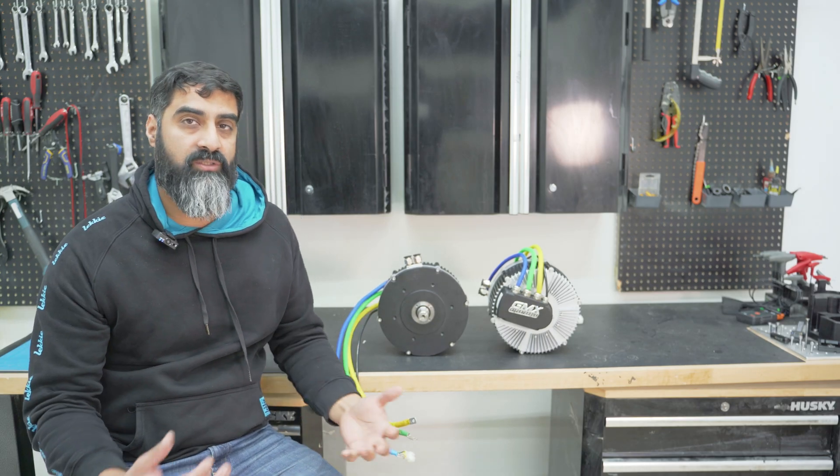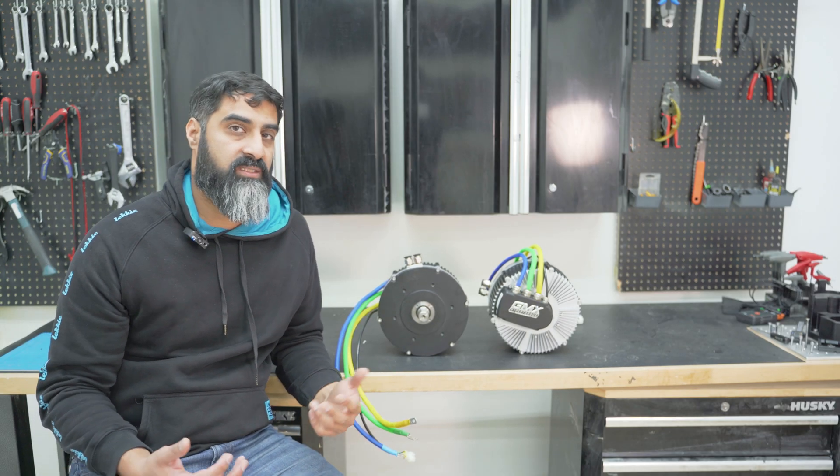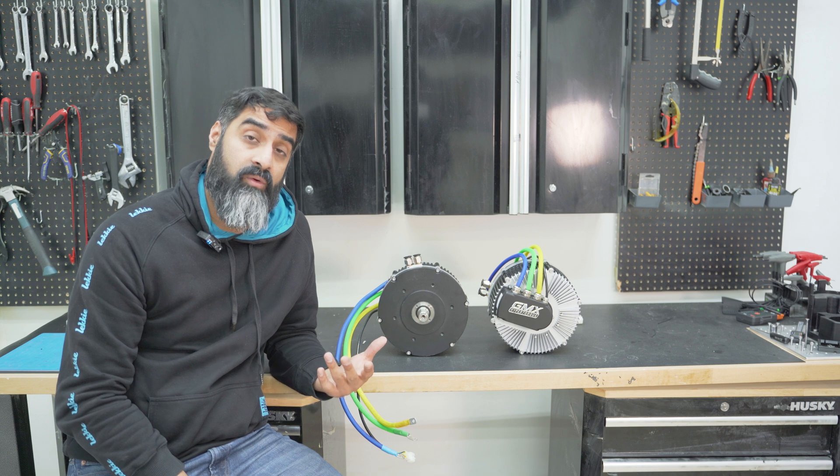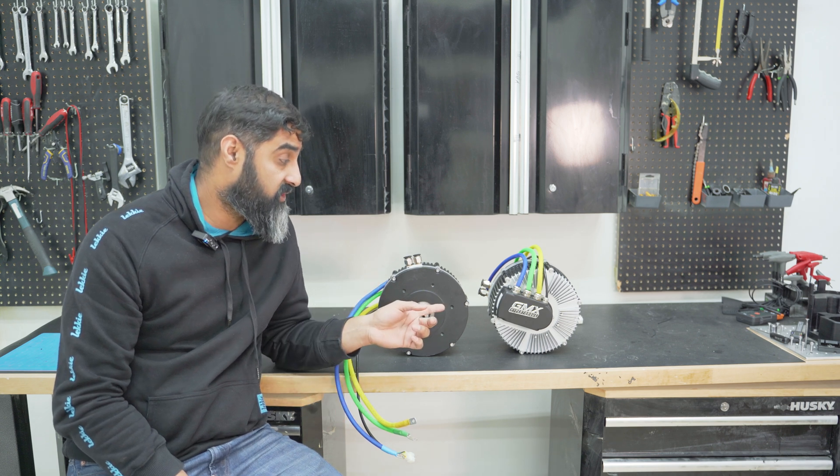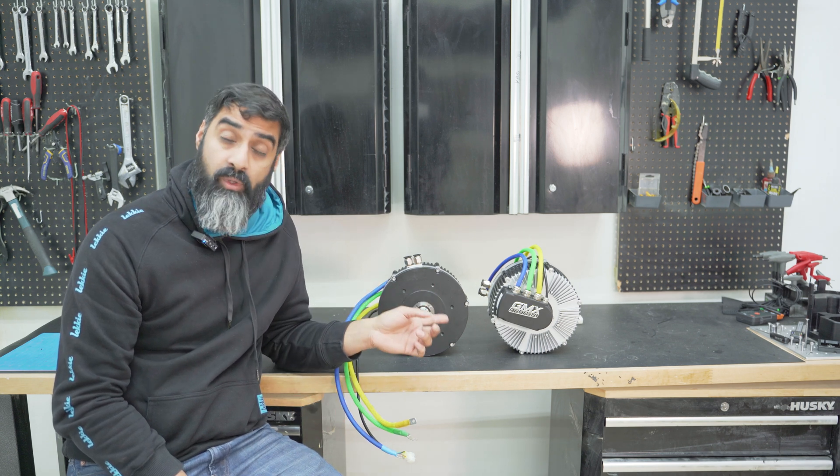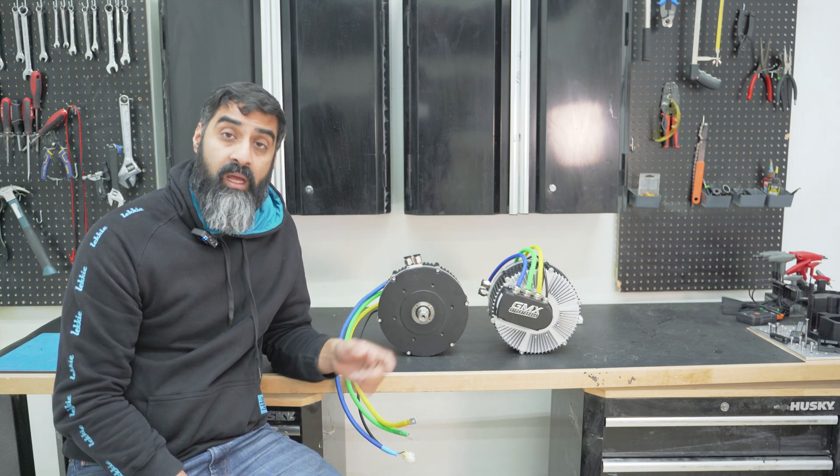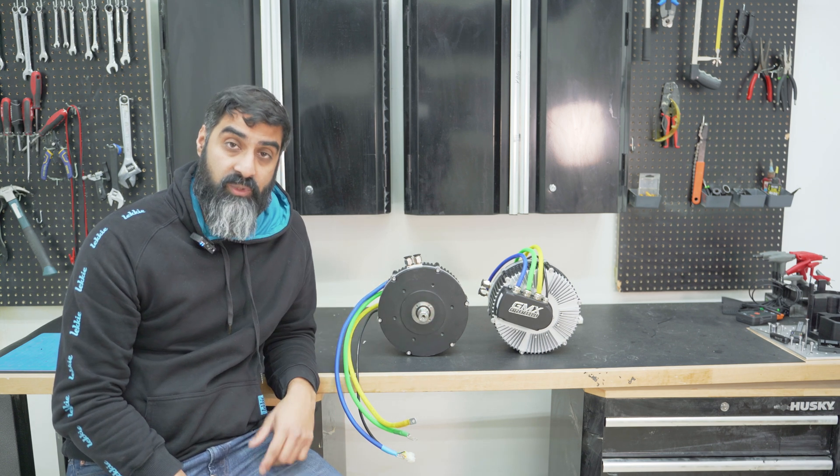All right guys, so that wraps up today's video. In the next video, I'm going to fire these bad boys up and I'm going to do a bench test. I'll see you guys in the next one.